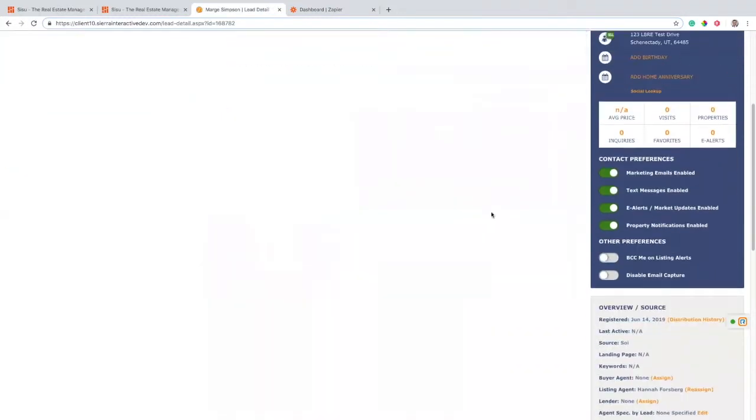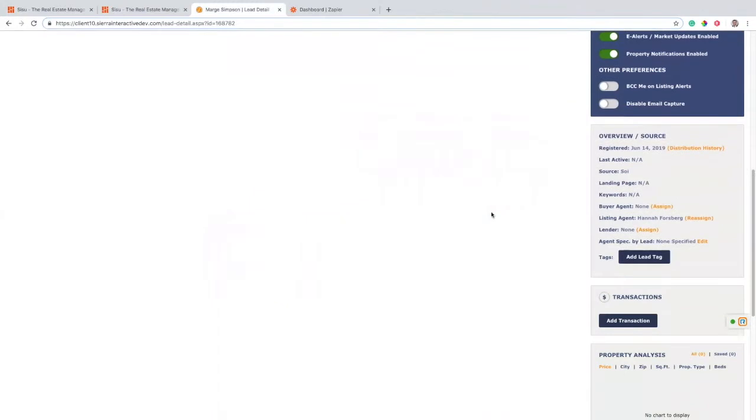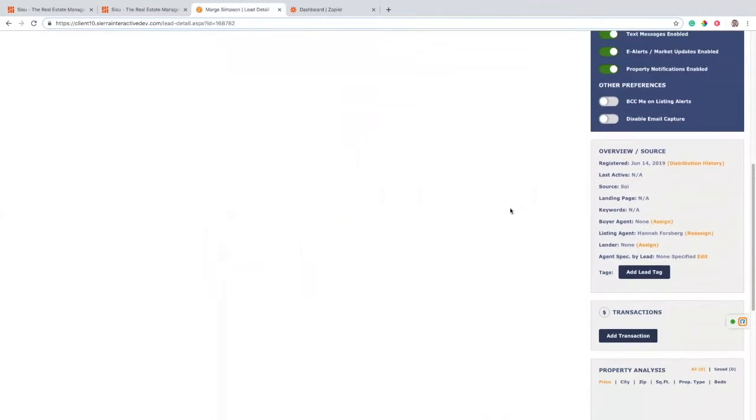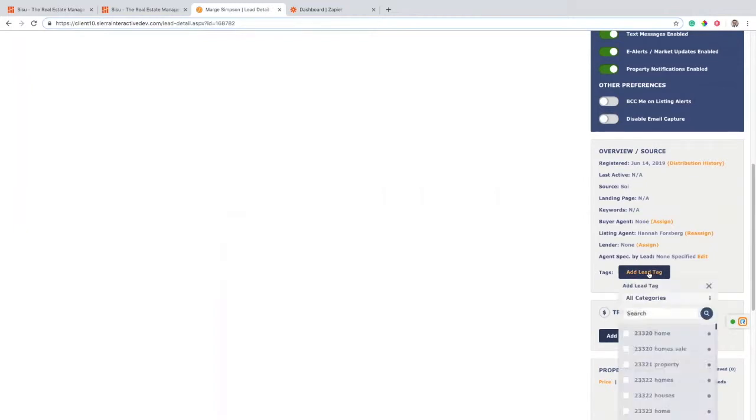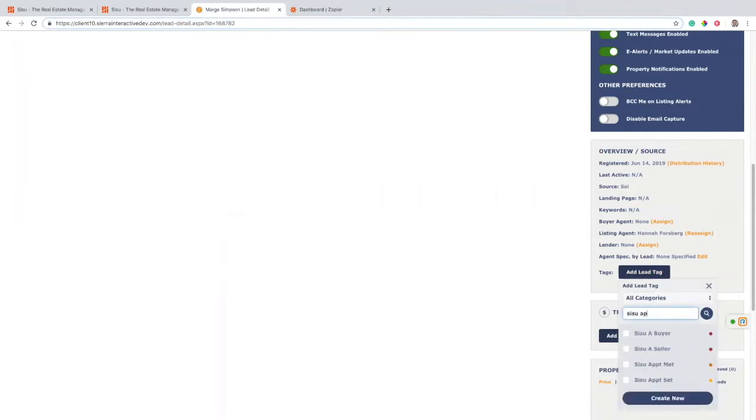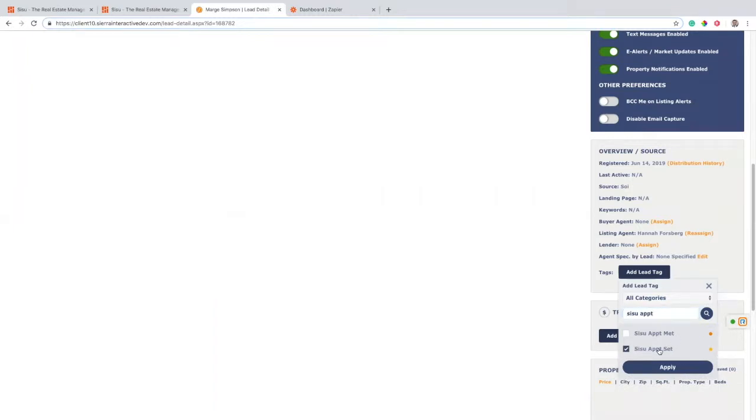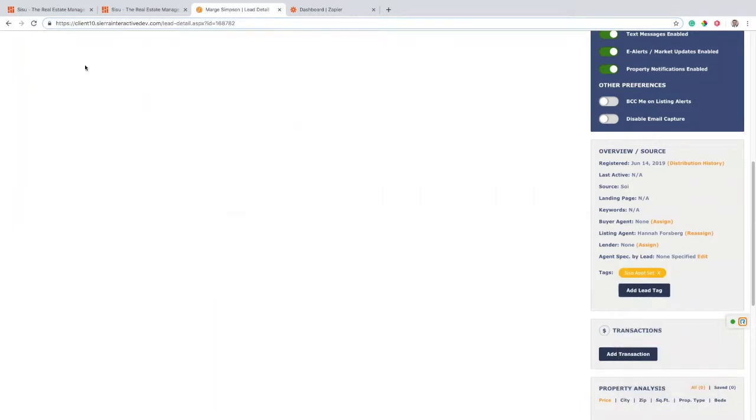And I have my tag set up. So we're using tags to communicate with Sisu. Basically when I add certain tags in Sierra, it's sending that message over and being used in the Sisu reporting. So let's start with the first tag that we created, which we called Sisu appointment set. So when I add this tag on and I'm going to apply it, I'm just going to refresh here to make sure it sends.